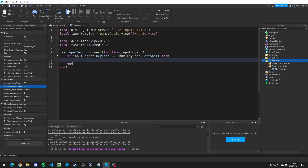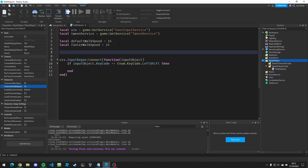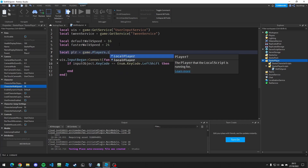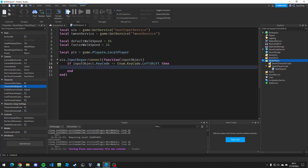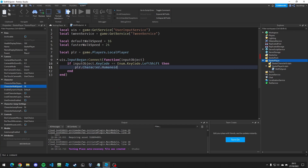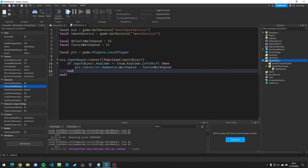I'm going to keep mine as LeftShift. Then inside the if statement, I'll create a variable for the player — setting player to game.Players.LocalPlayer — just to make life easier. Then I'm going to change the walk speed by accessing player.Character.Humanoid.WalkSpeed and setting that to the fasterWalkSpeed variable.